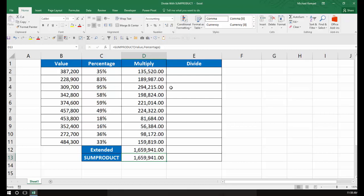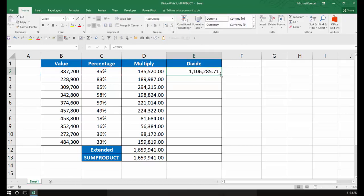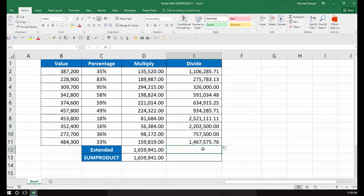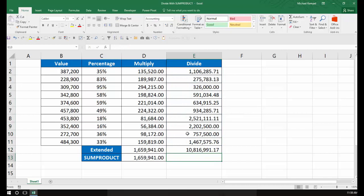So if I wanted to do it the long method, I would say equals my value divided by my percentage, again, copy that down, add those values together, and I would get 10,816 plus. If I wanted to do it in one step with SUMPRODUCT,